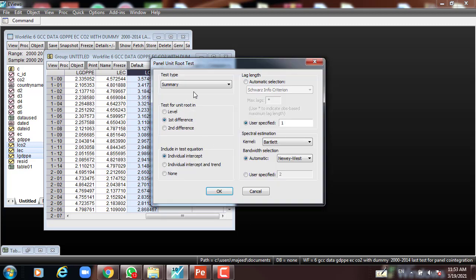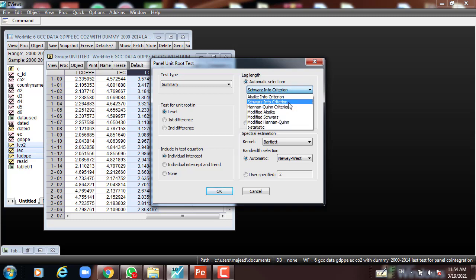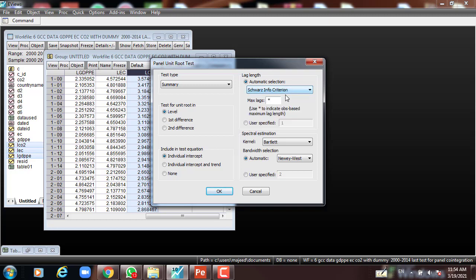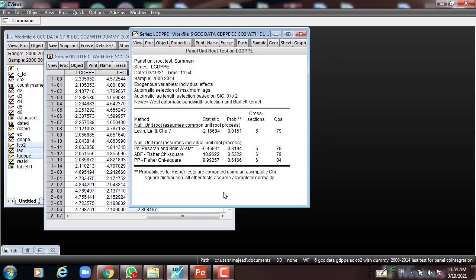Here we test it at level for individual intercept only, and leave everything as it is, because the automatic selection is SIC. You can also use other criteria — AIC, SIC, Hannan-Quinn, and so on. In our case we use SIC. So everything is set up — press OK.